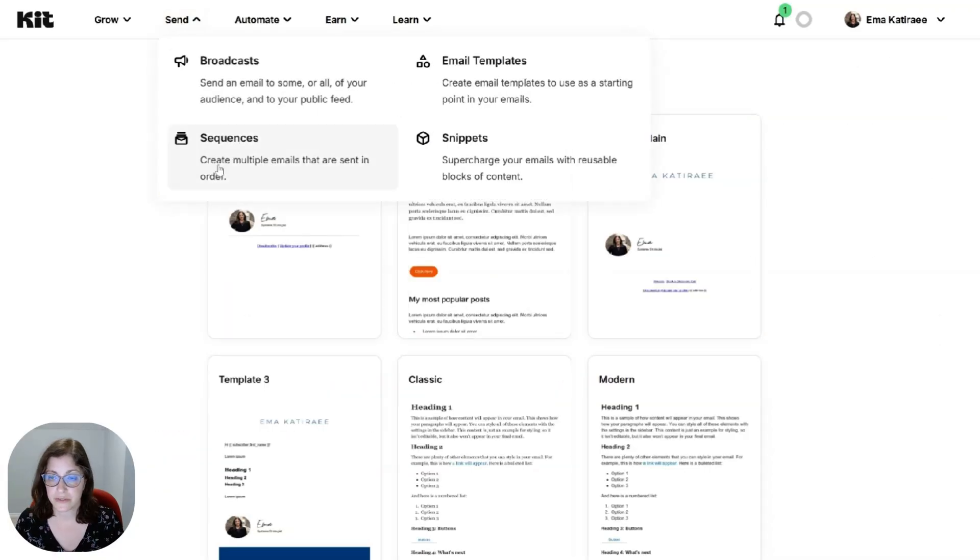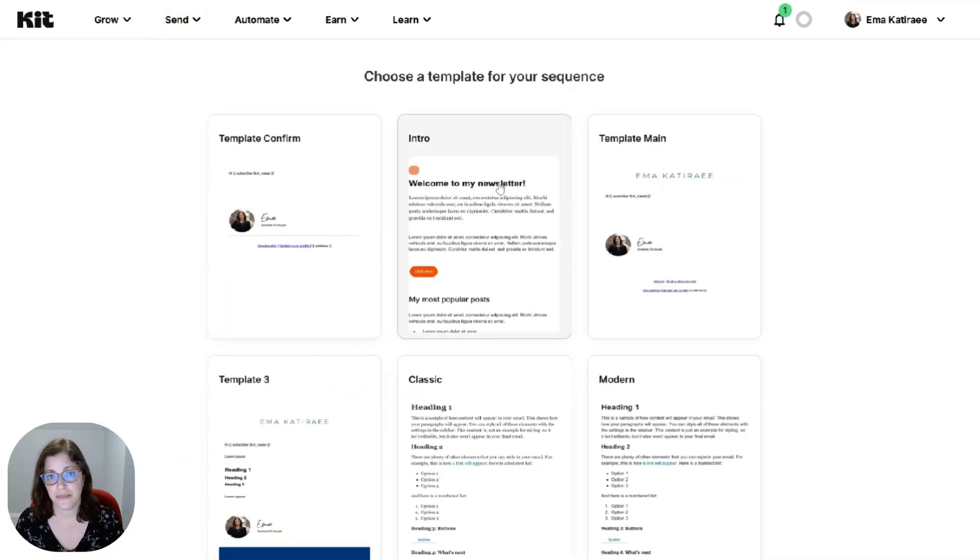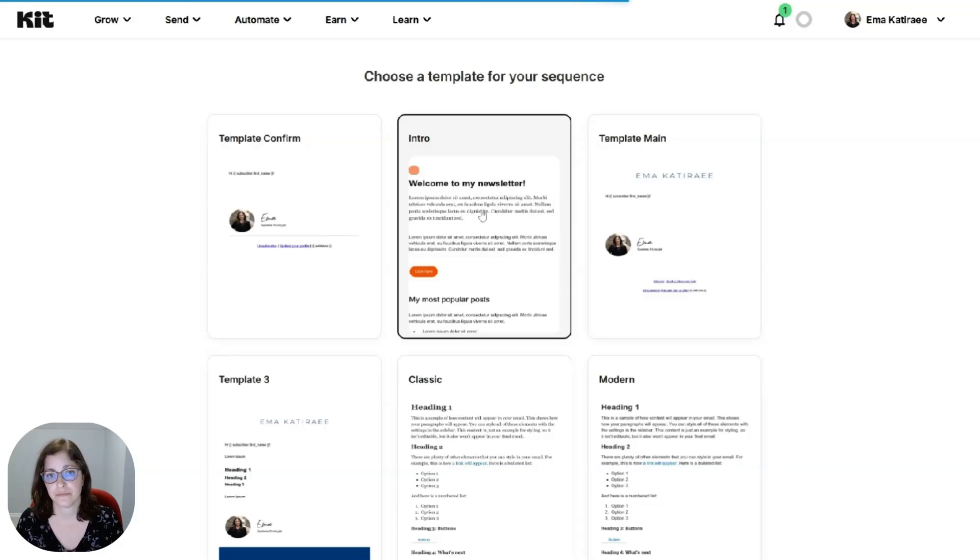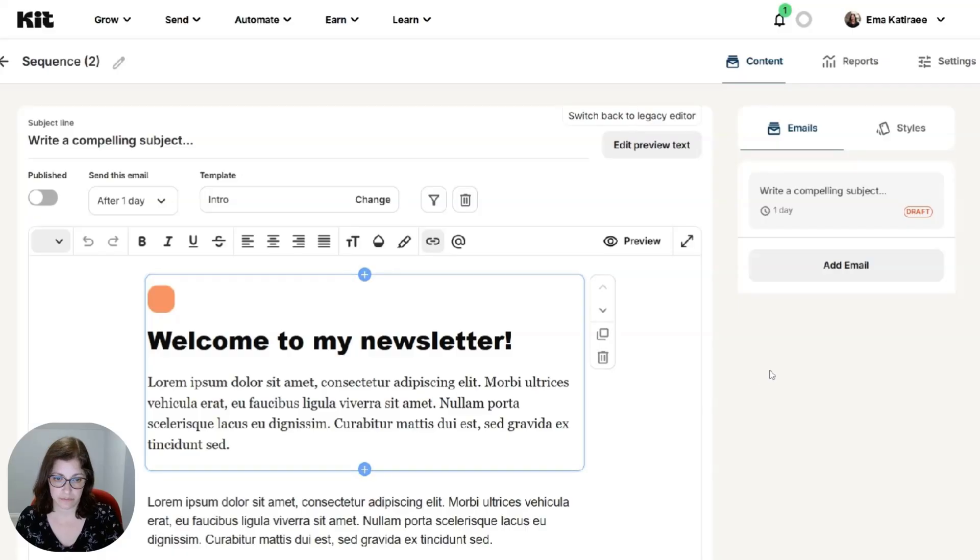So once you come into email sequences, you're going to click new sequence and then you're going to choose the template you're going to use for that sequence. In this case, I'm going to use this one. And you can see that it's brought that in.